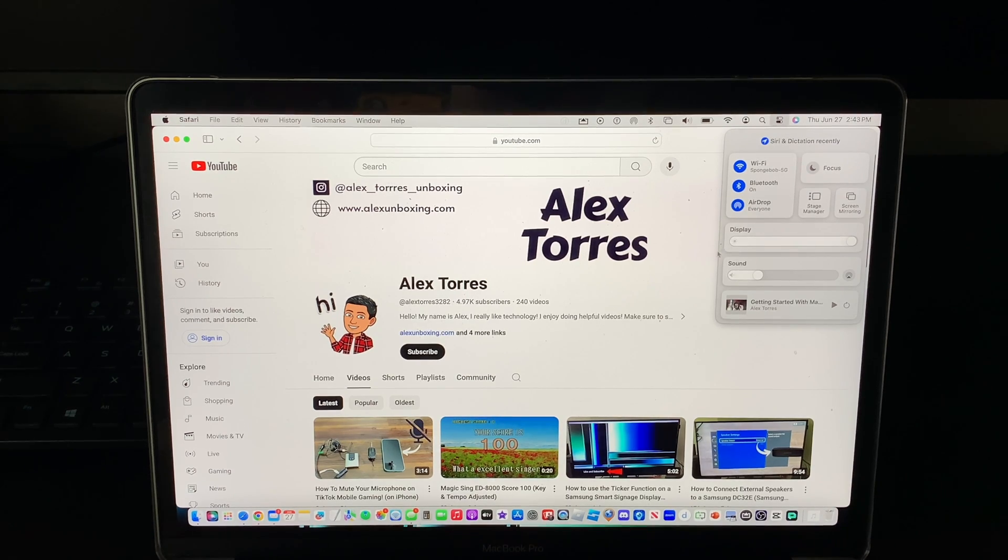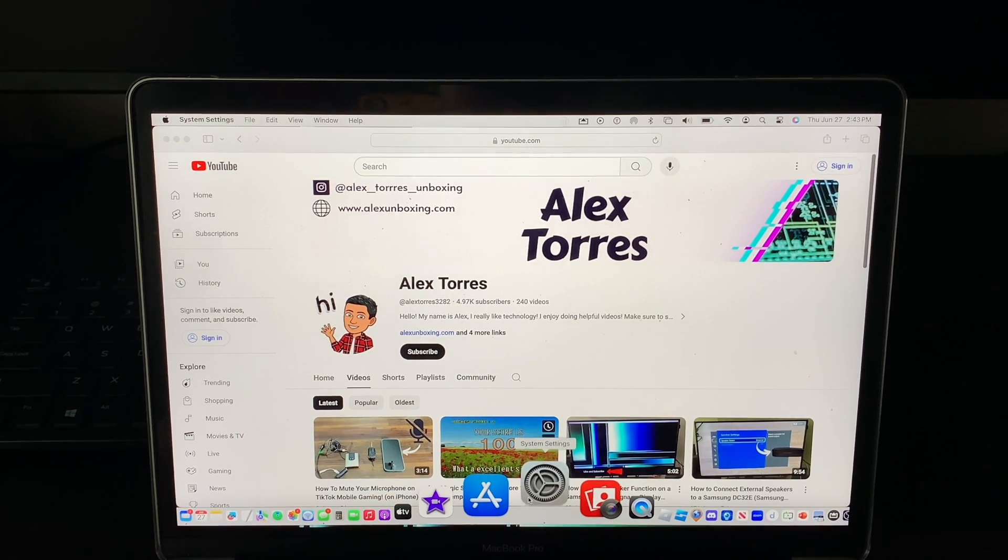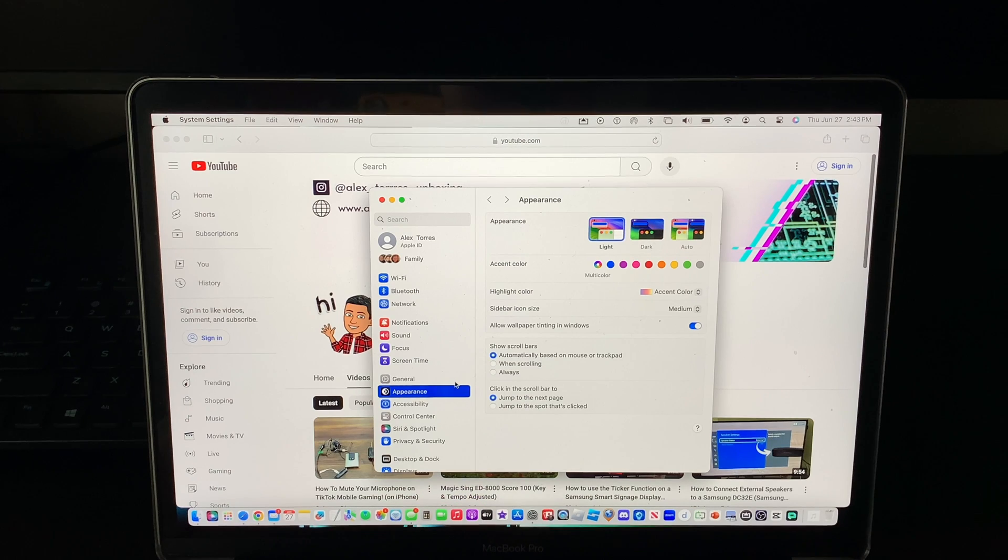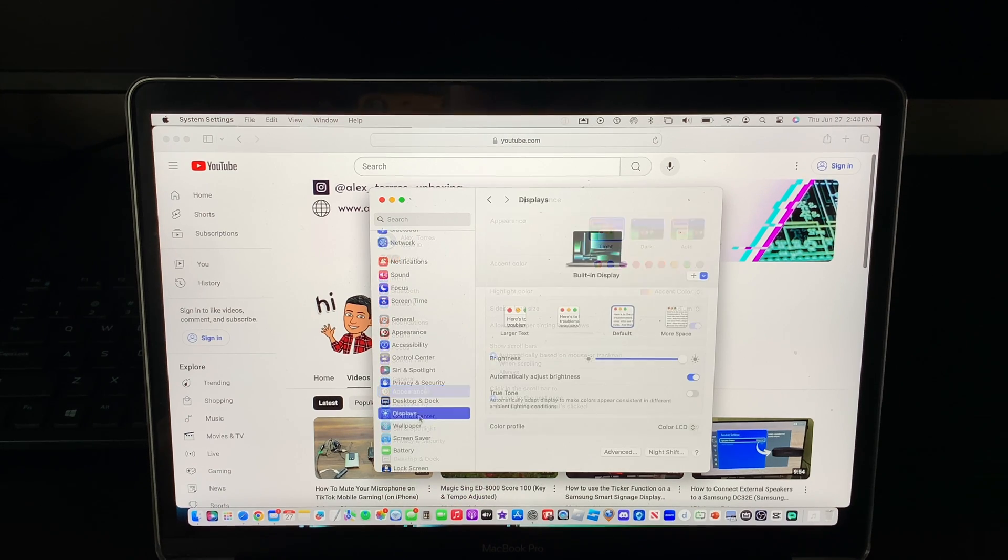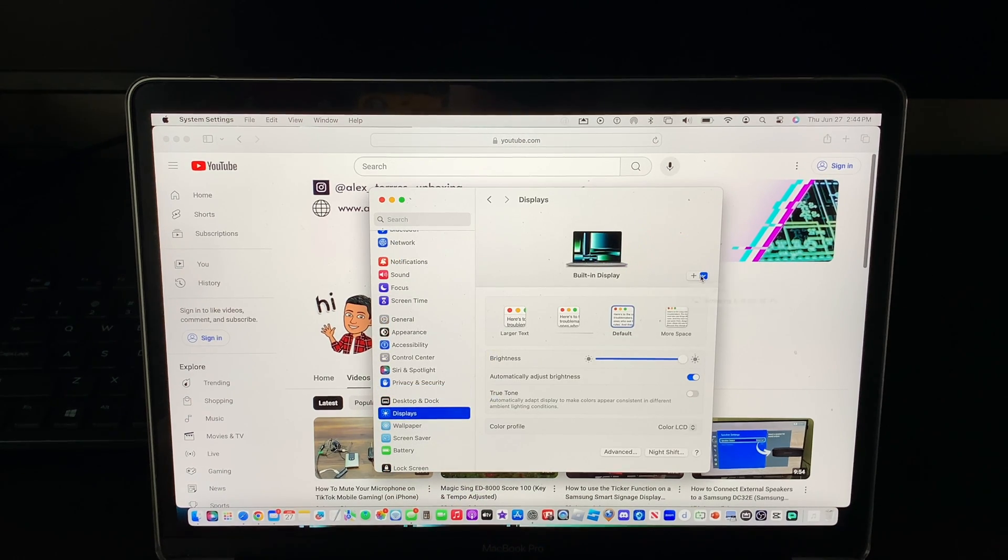If that's not there then you need to go to settings, displays, and then you have to click on plus and your monitor should show up here.